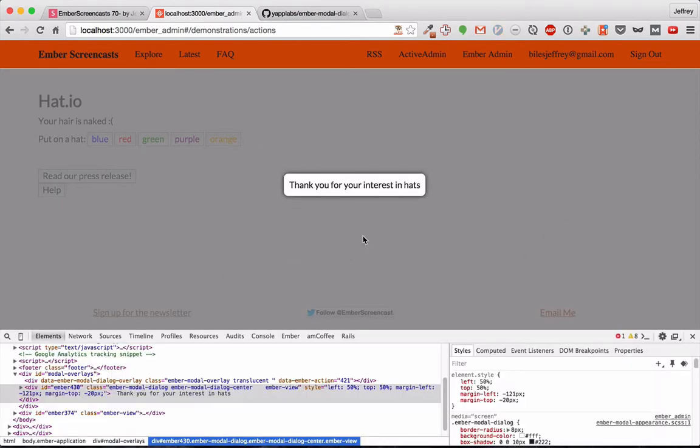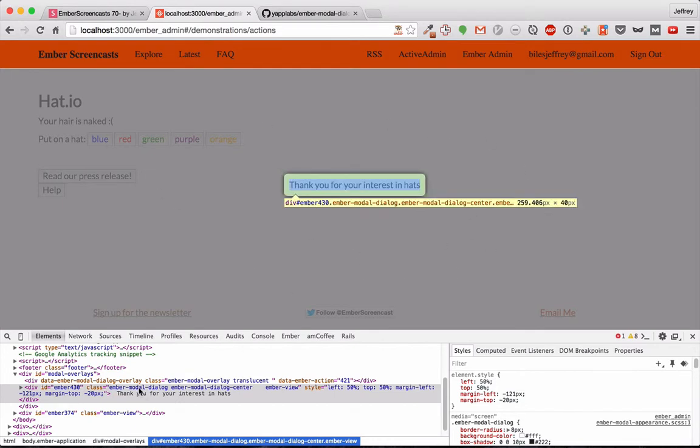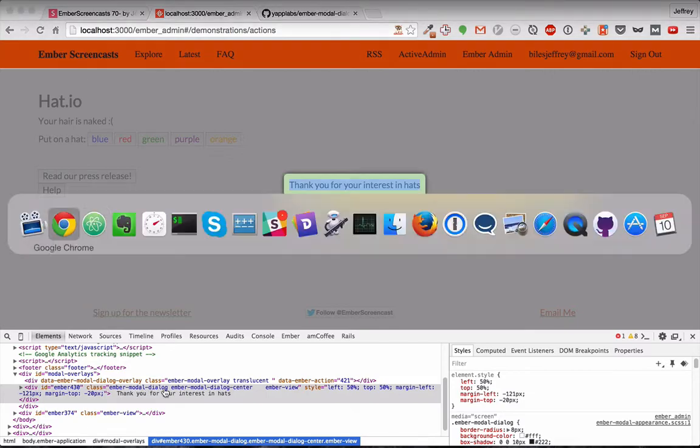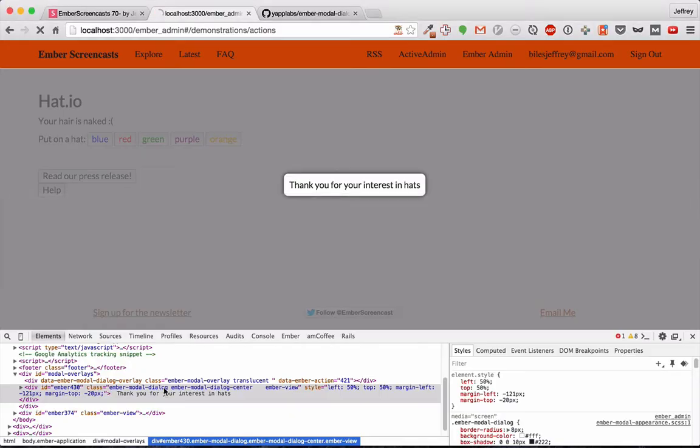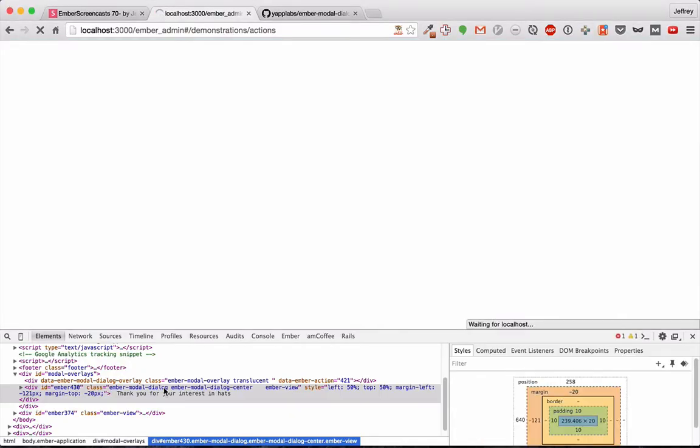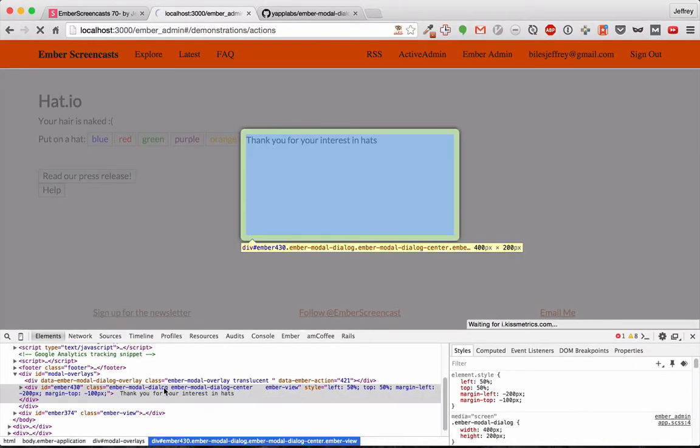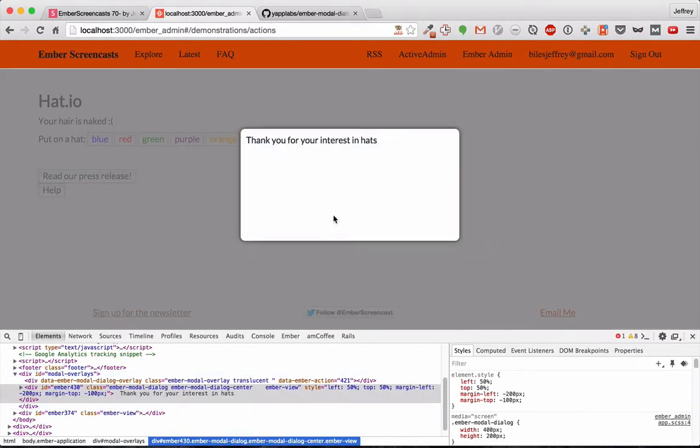We would also expect the modal dialog to be a little bit larger. So what we'll do is we'll find the class there, Ember modal dialog, and then we'll increase the size through CSS. There, we have a nice, larger Ember modal dialog.